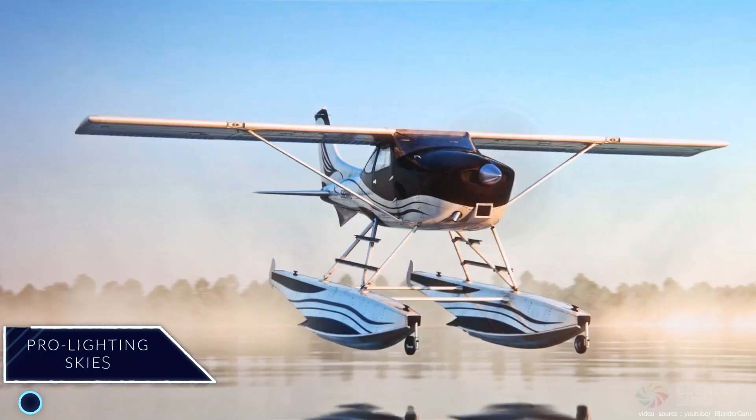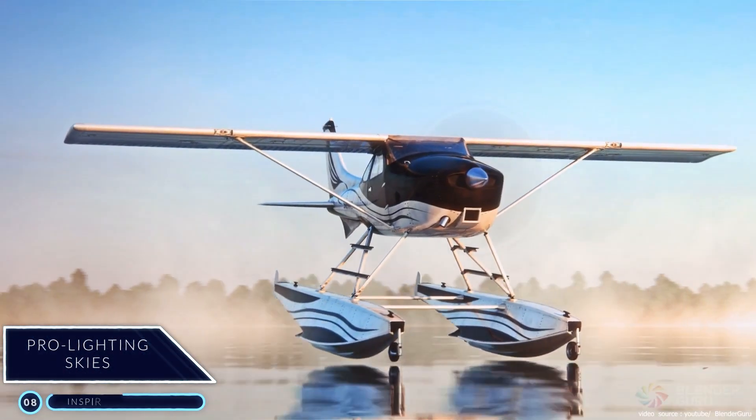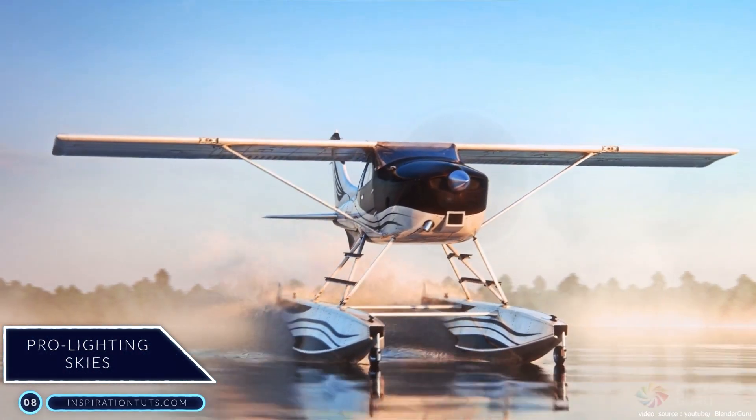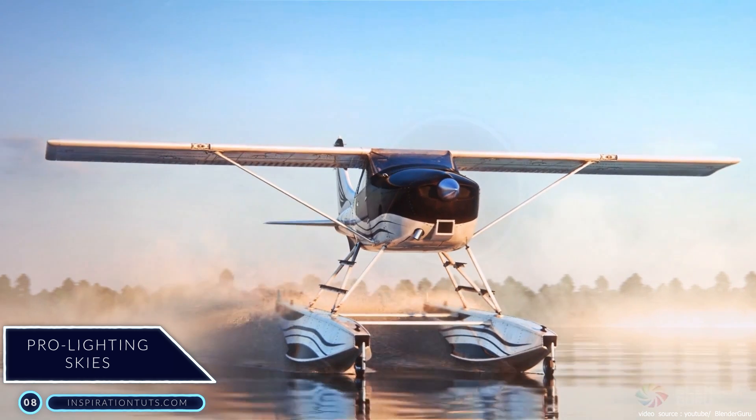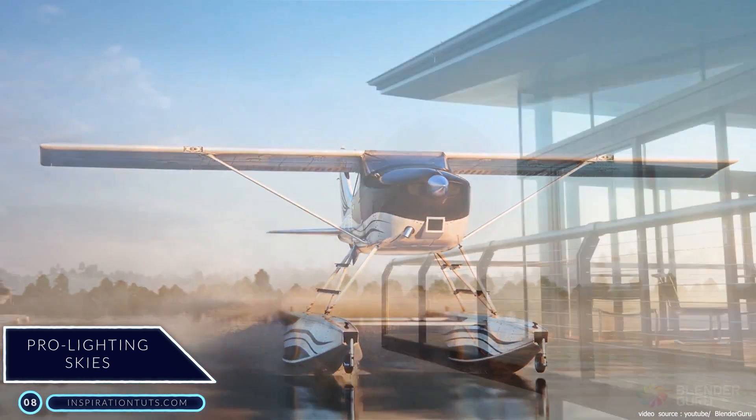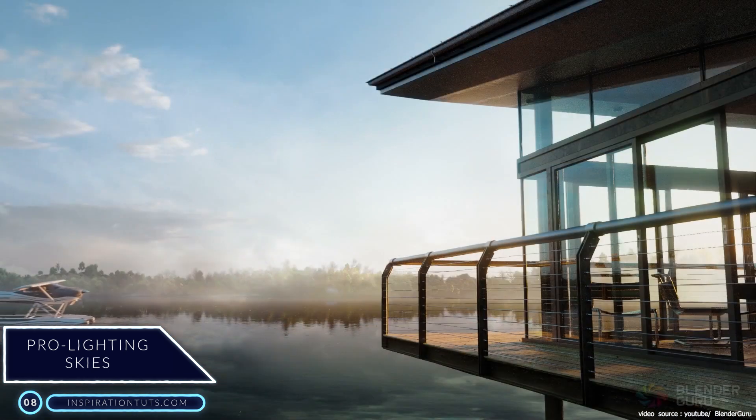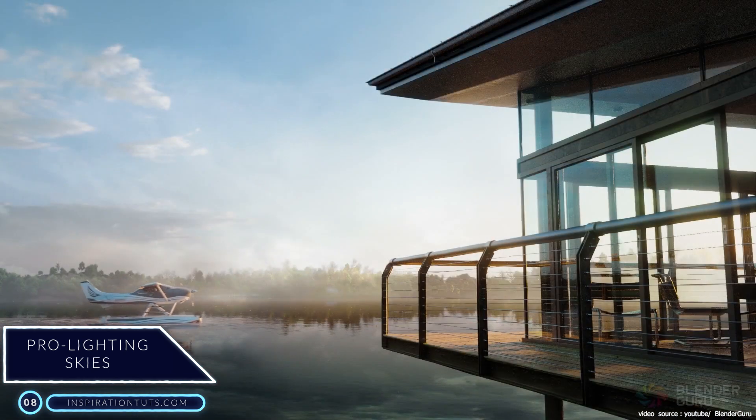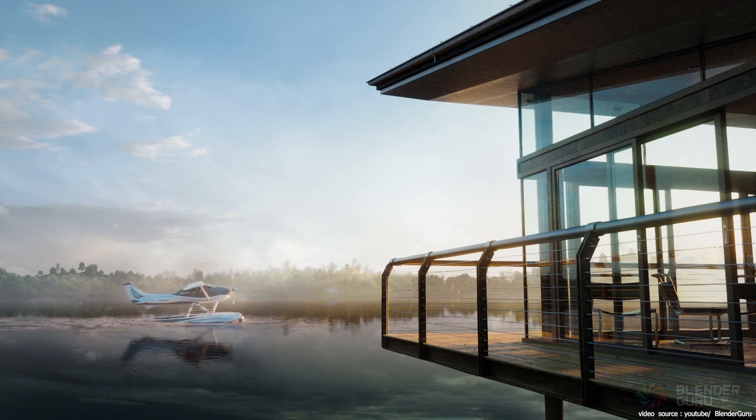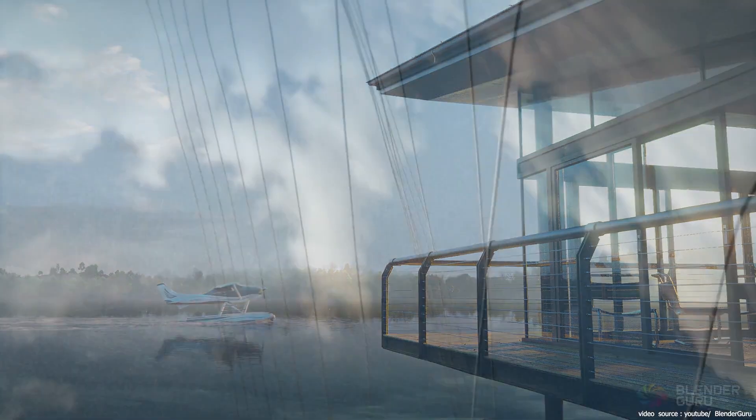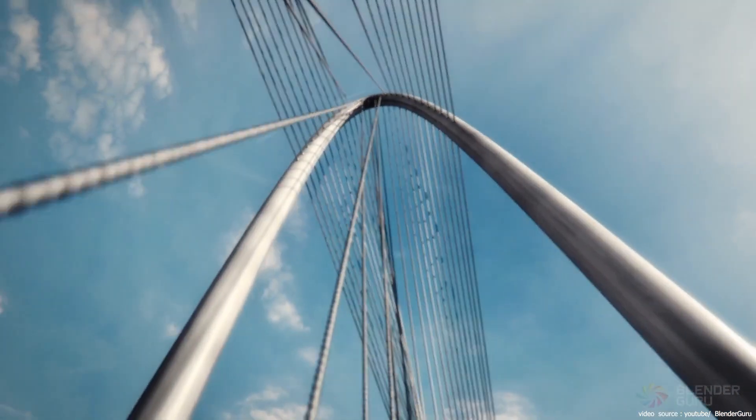Number 8, Pro Lighting Skies. This add-on is from Blender Guru that artists can use to instantly change outdoor lighting to any time of the day, any weather, and achieve more realistic results because it is based on using high dynamic range images or what is known as HDRIs.